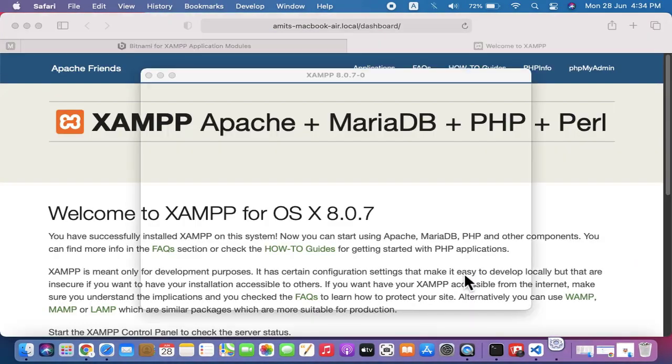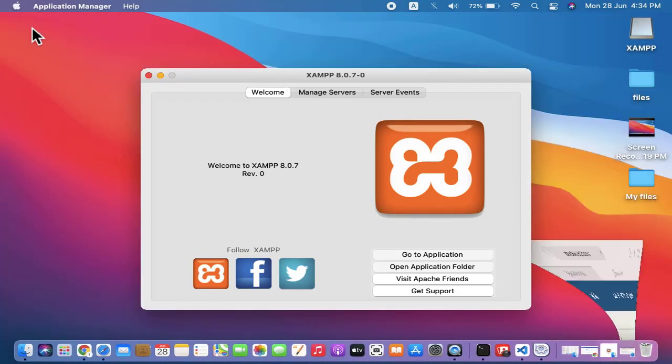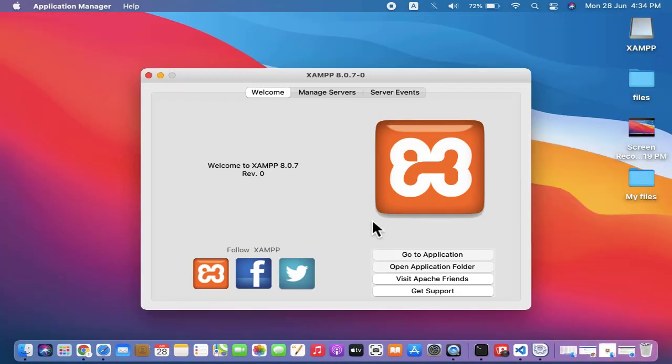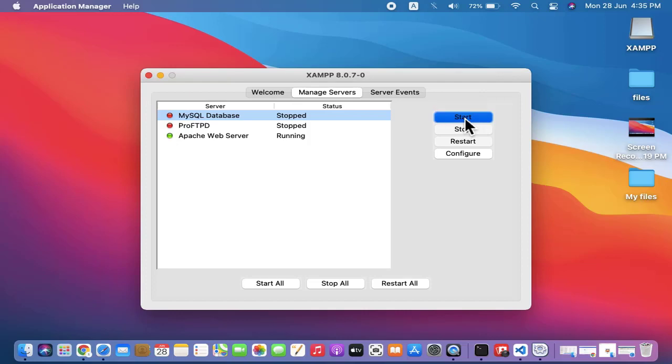Welcome to XAMPP. Let's minimize this. You can see the installation started. Now I'll go to Manage Servers. You can see MySQL database. I'll click on start.